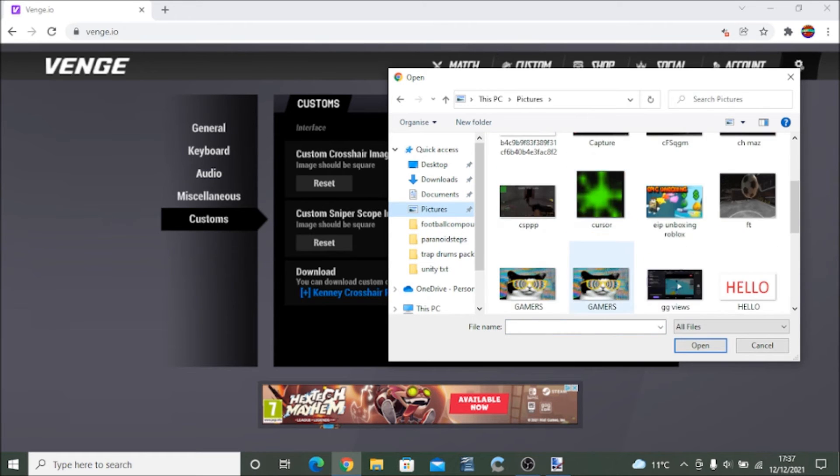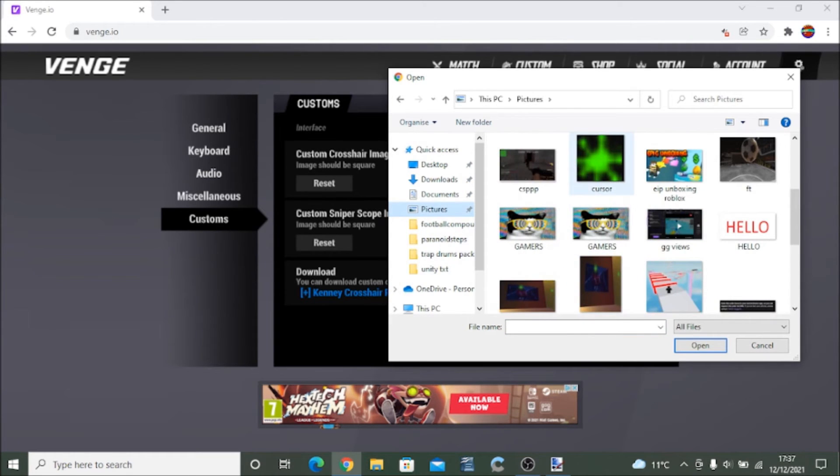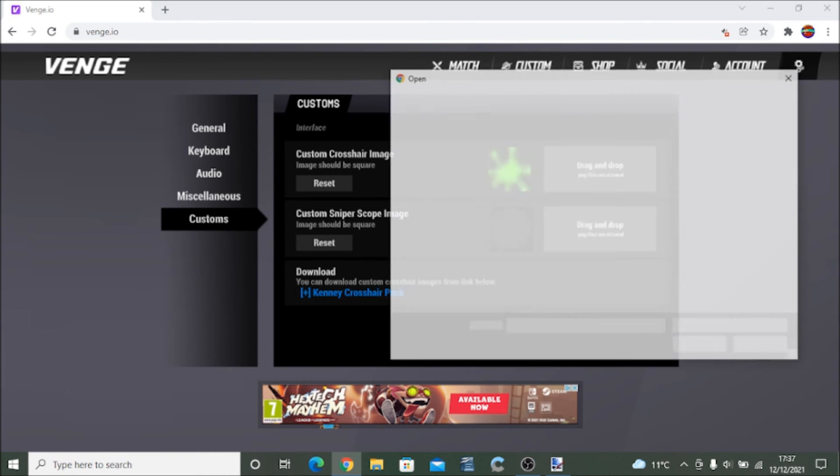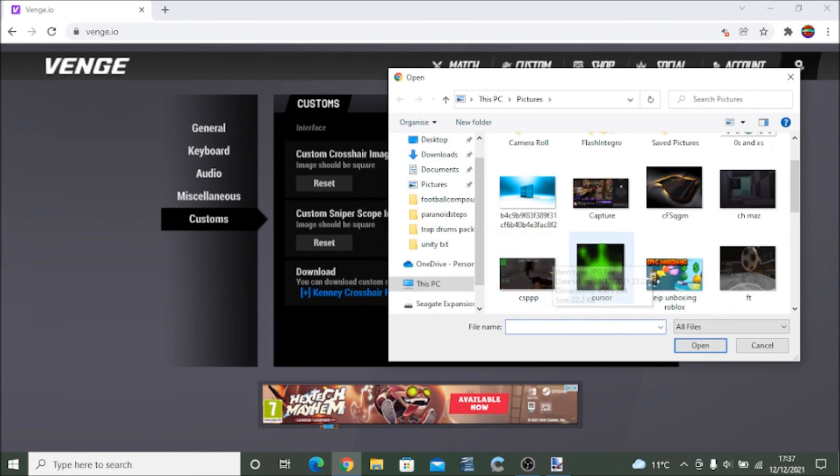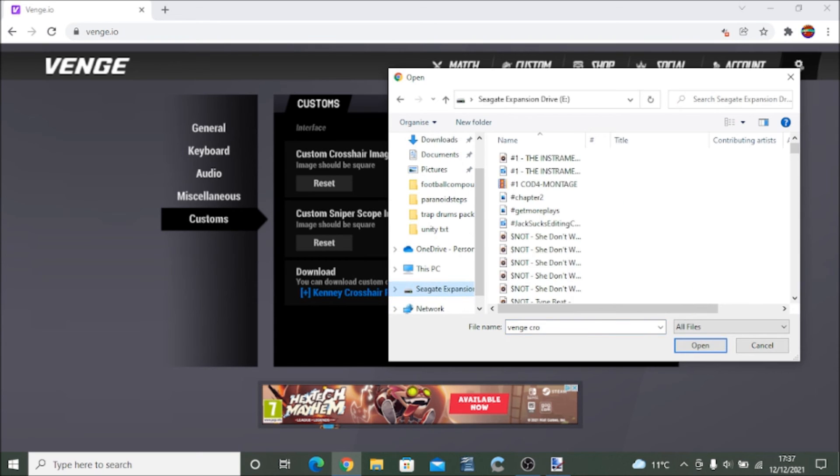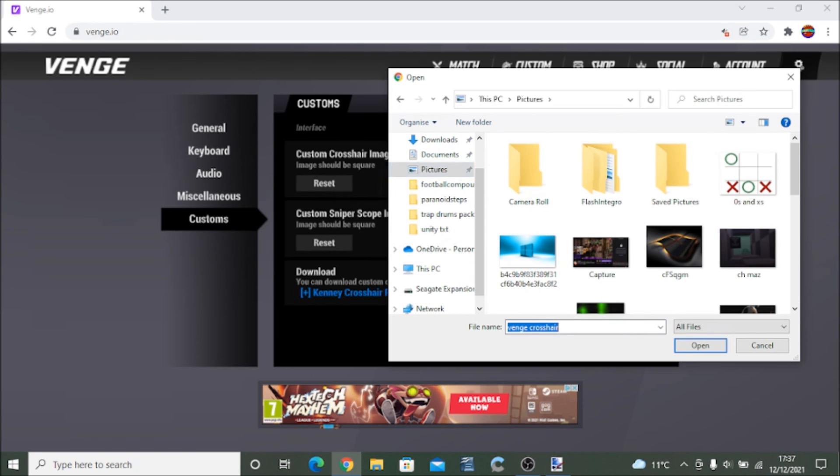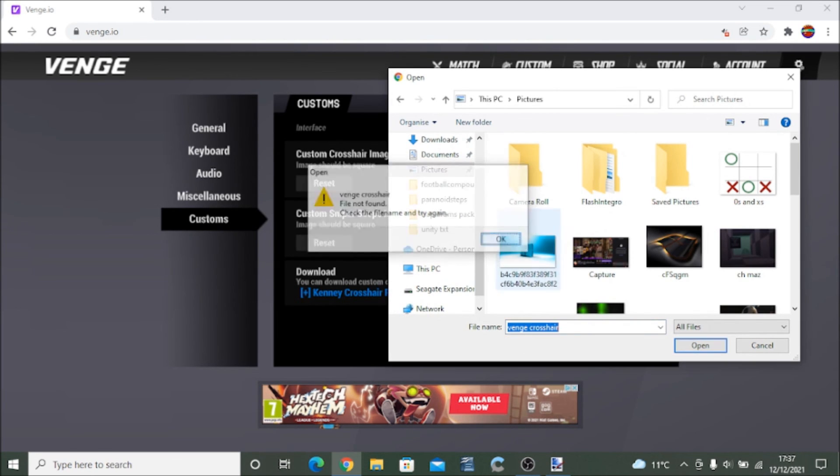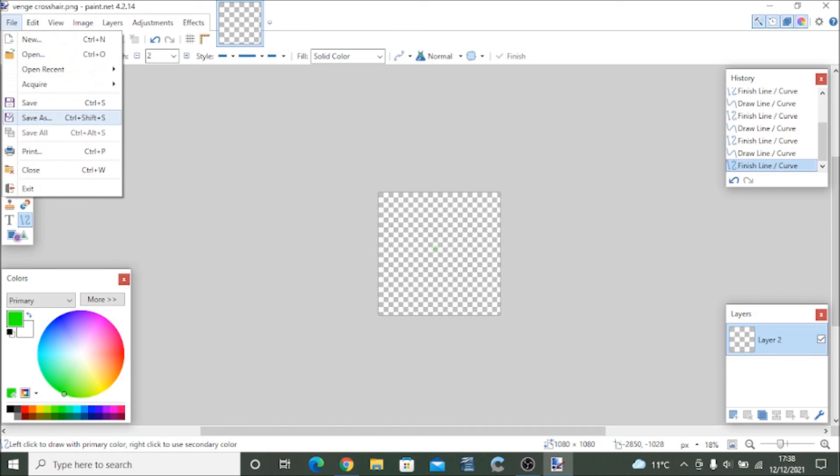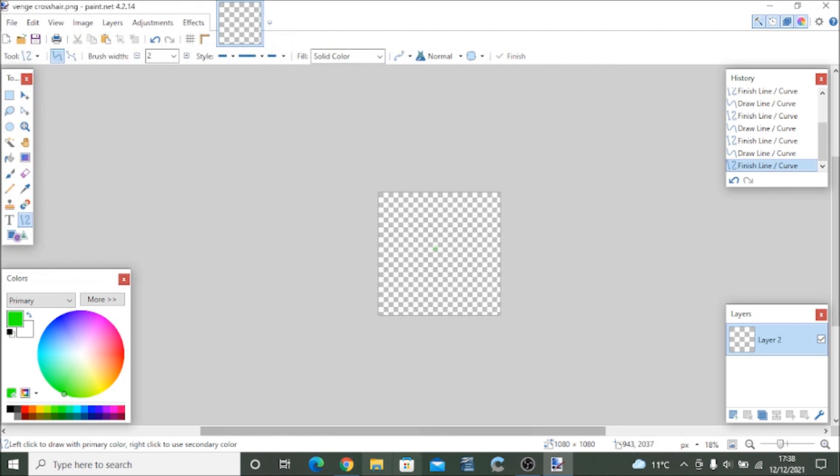So now you've saved it you want to go to Venge, upload, find the folder you saved it in. Let's see if this one works. Actually that's my original cursor. Venge crosshair, wait a minute, let's see where we saved it. Venge crosshair, I saved it in the wrong folder.